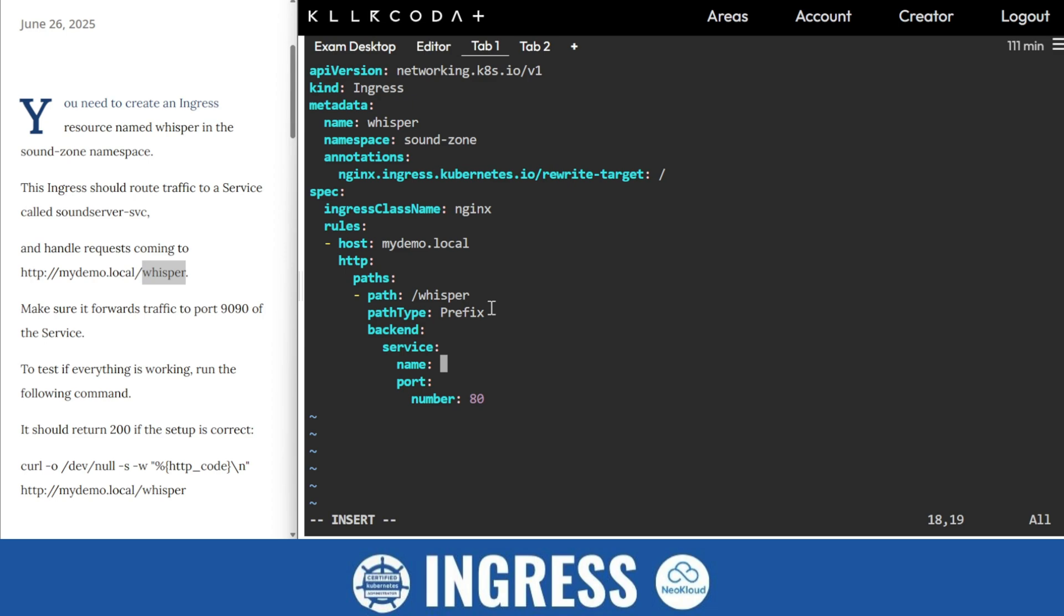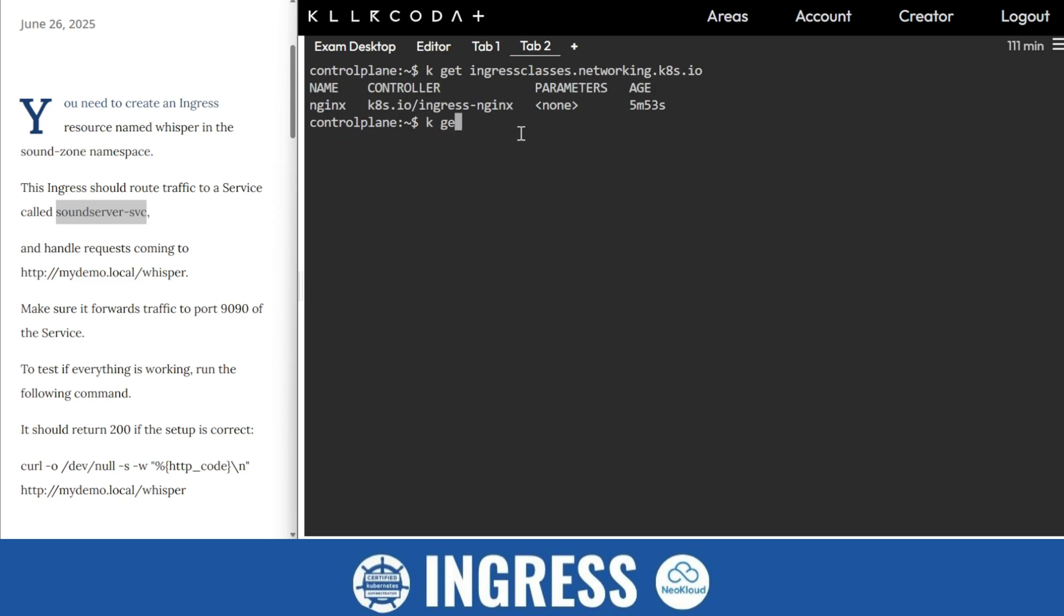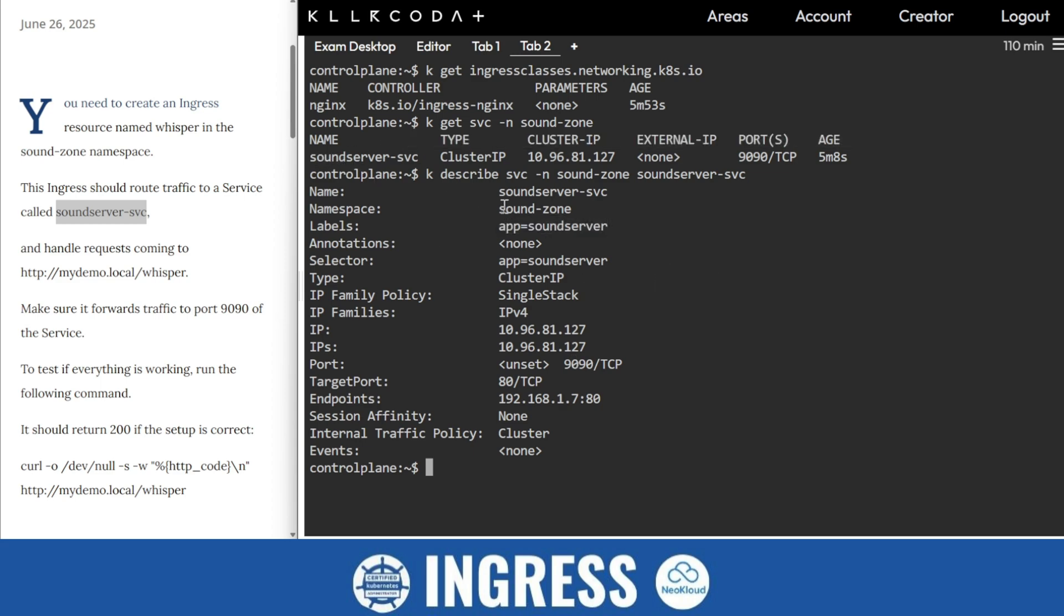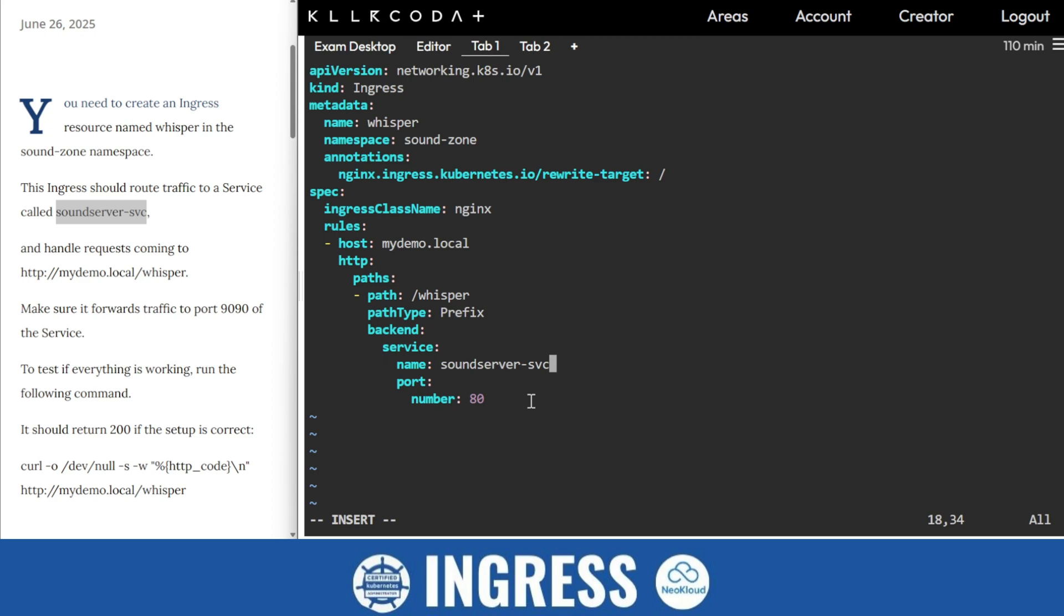This is where you find it. Here it is written but you can find it in the namespace. kubectl get svc -n, describe it. So you'll find this is for the same. So comfortably you can put it there. So this is the service and the port number is 9090.